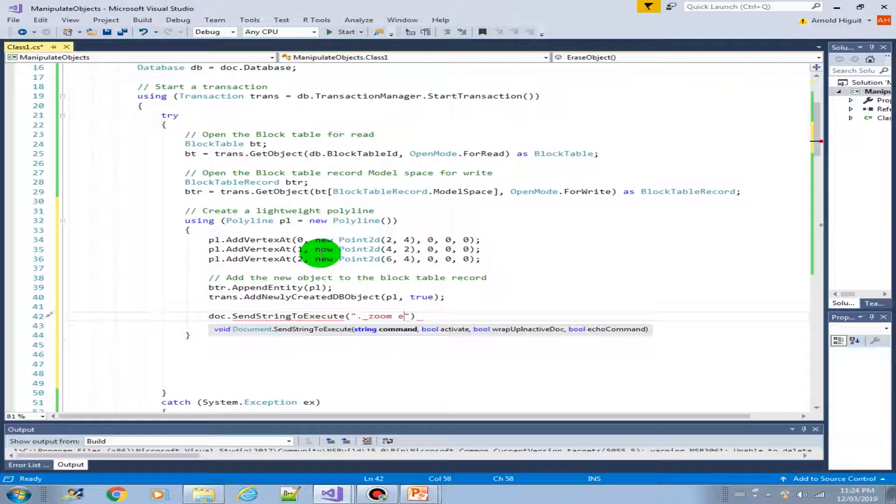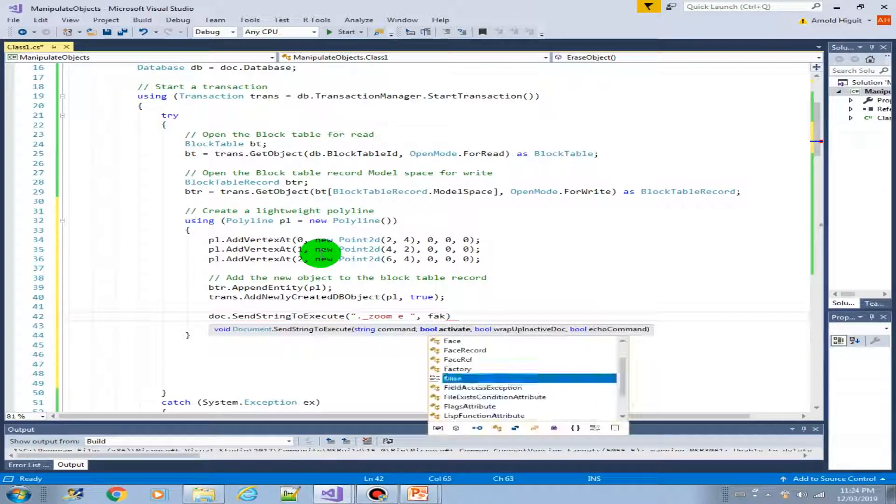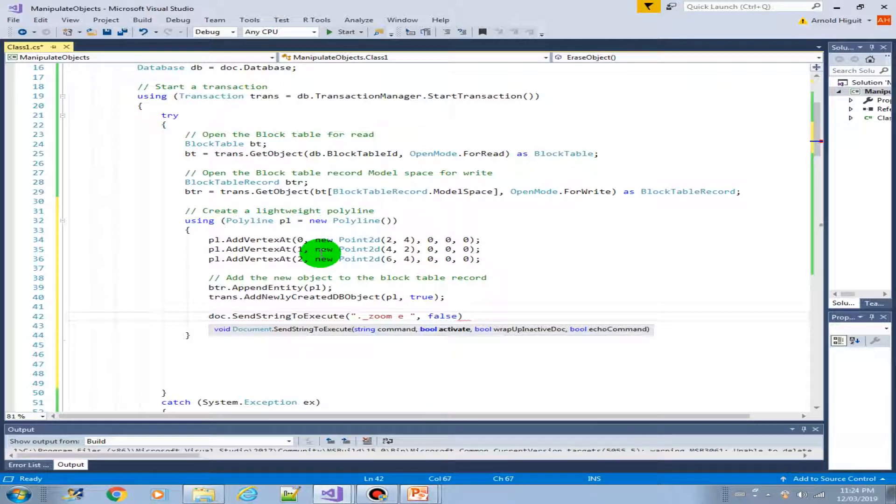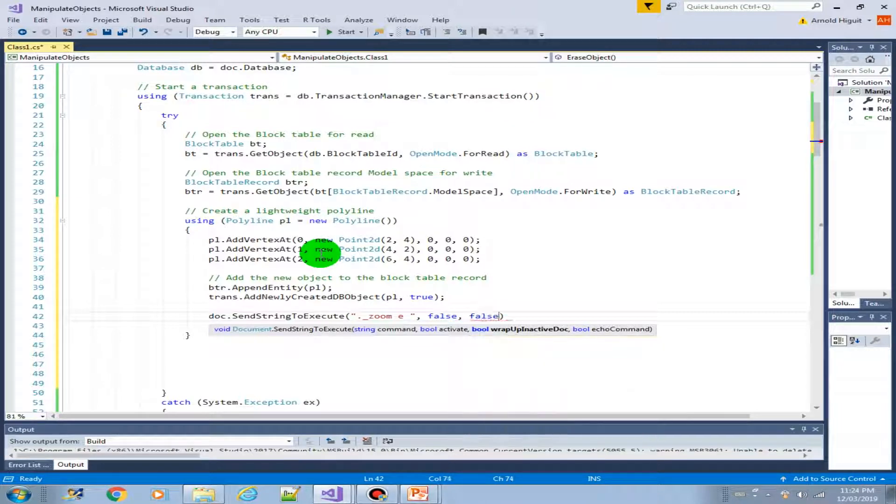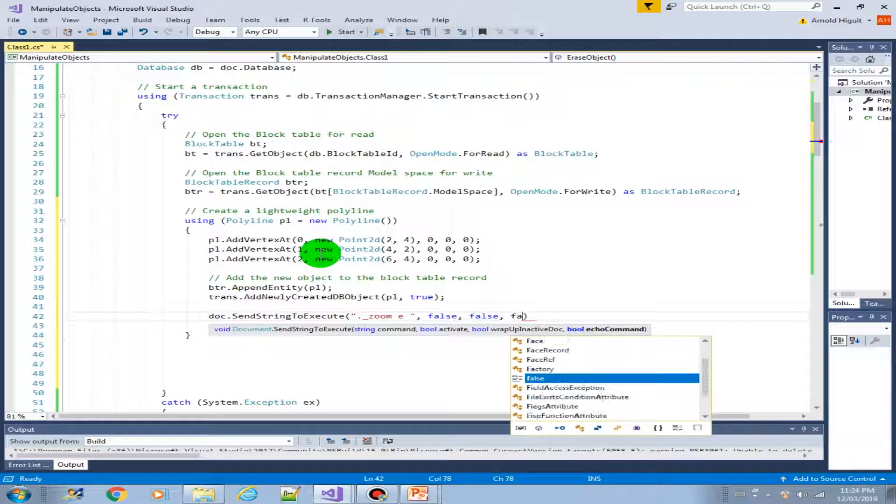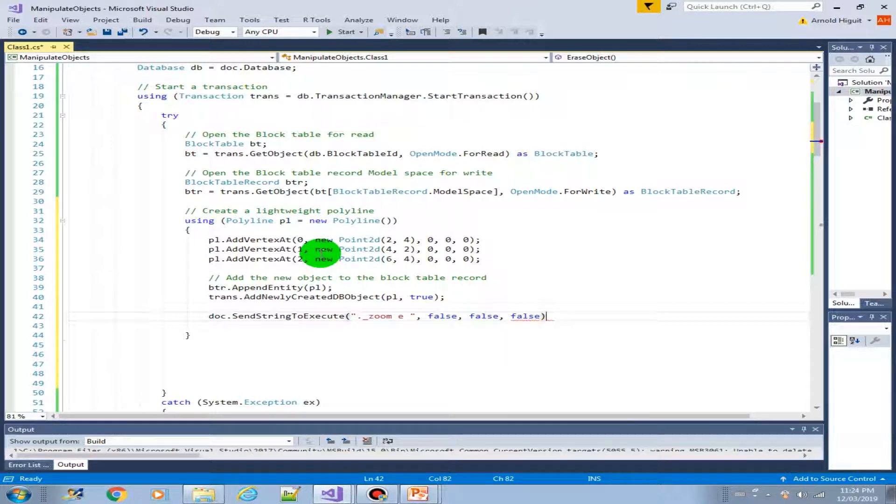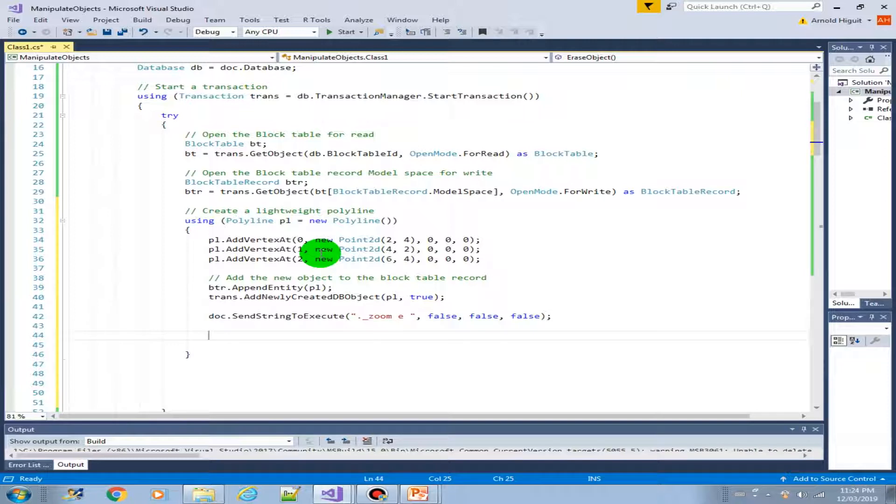So zoom, extends, and space as enter. Then activate. Let's just make this false. Wrap up in ActiveDoc. Just false. Also the bool echo command. Just set it to false.